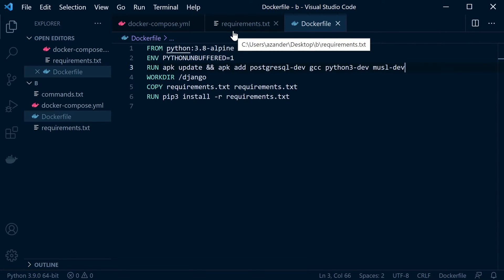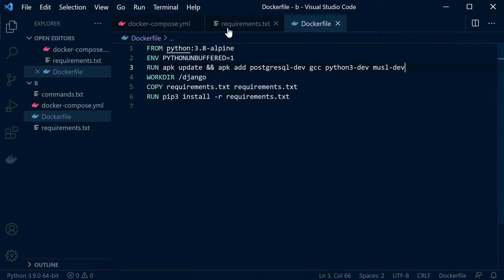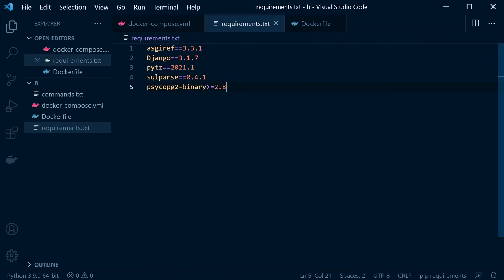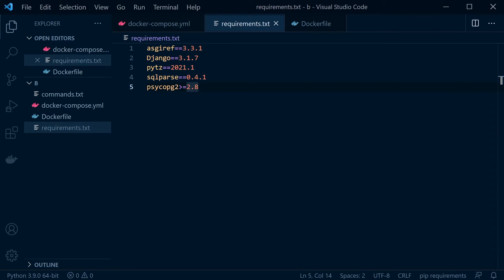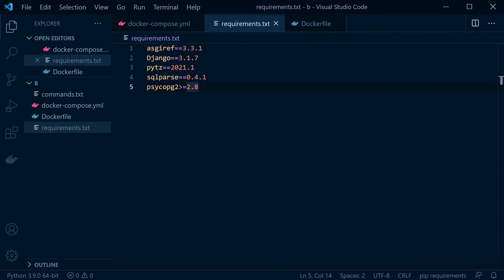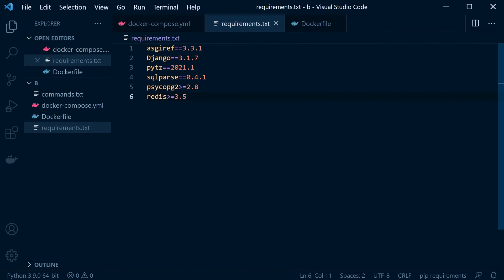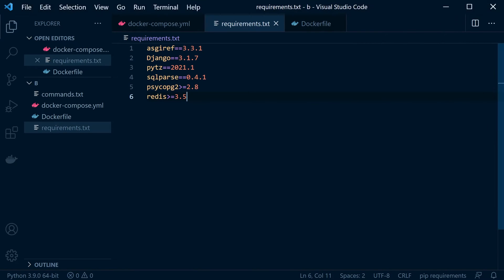Once you've done that, let's go back into the requirements file. We don't need the binaries anymore — version 2.8 or above should be fine. We're also going to be installing Redis, so let's add that into our requirements. And we're also going to install Celery, so let's add that into requirements as well. We now have all the requirements set.